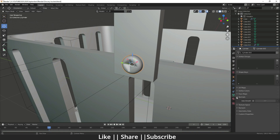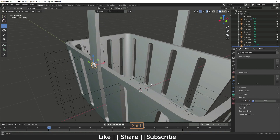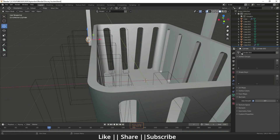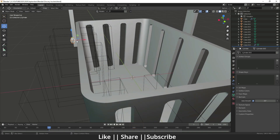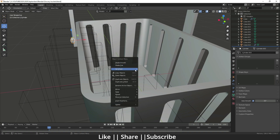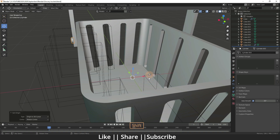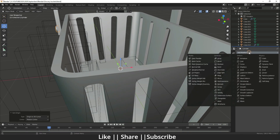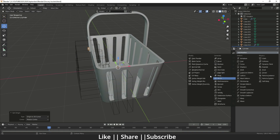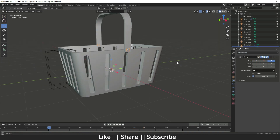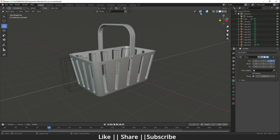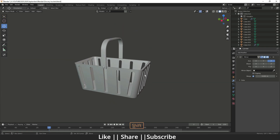Apply Shade Smooth and Auto Smooth to the screw. Then add a Mirror modifier — first change the origin to the 3D cursor, add the Mirror modifier, and change the axis to Z. The basket is now complete.